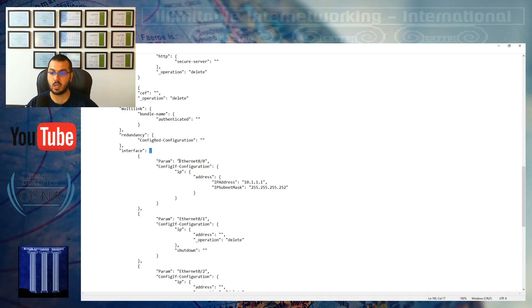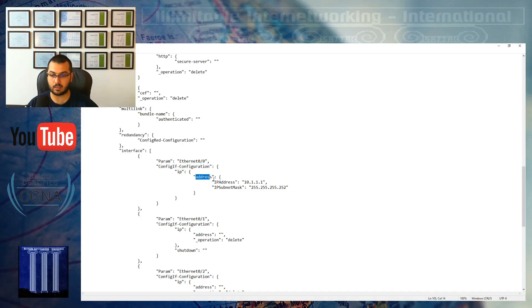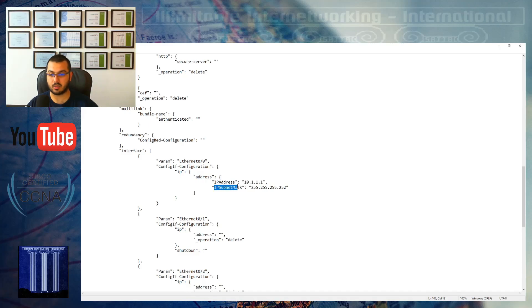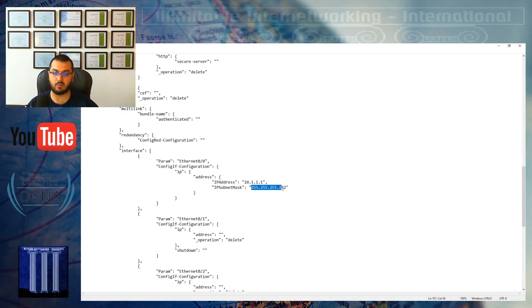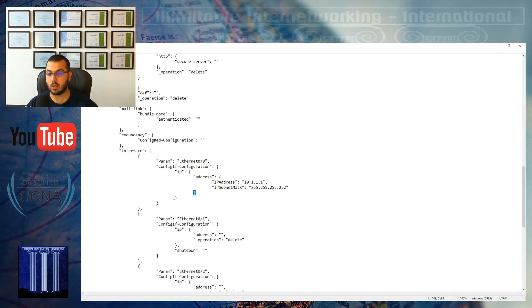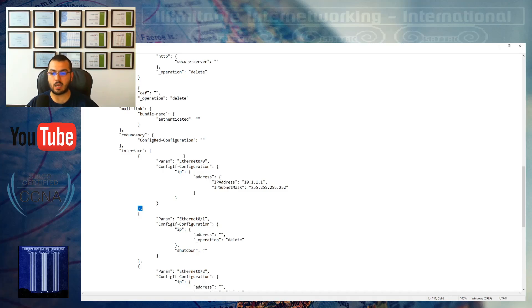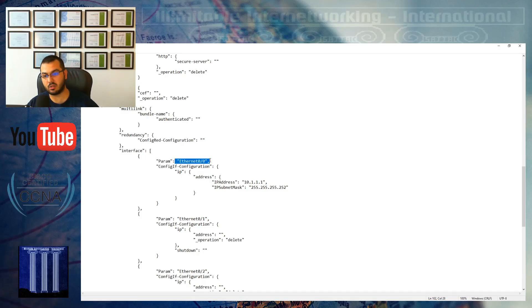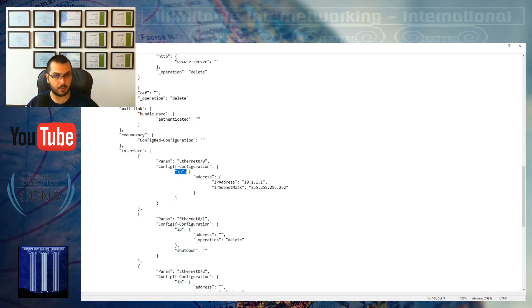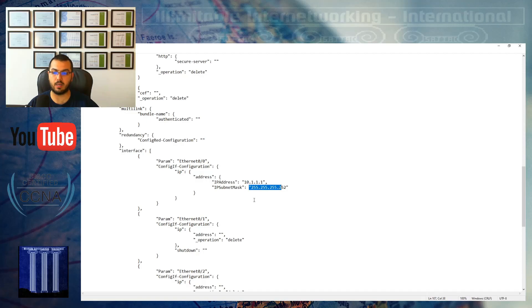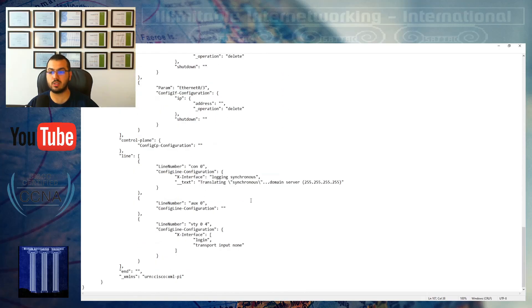The version is 15.4. The services activated to this router are timestamps, debug, datetime per millisecond, etc. The config I did is that interface is the name. It's a string with an array because there are multiple parameters. Our first interface is ethernet 0/0, has IP address 10.1.1.1 and subnet mask 255.255.255.252.